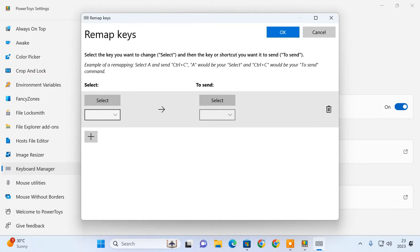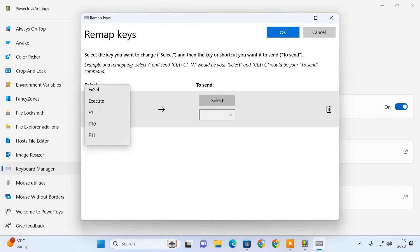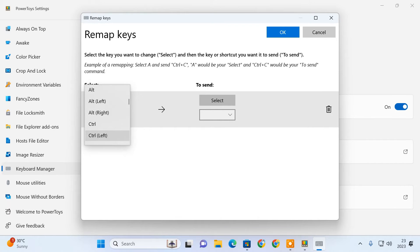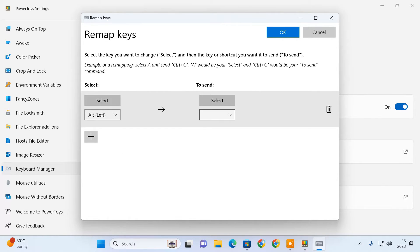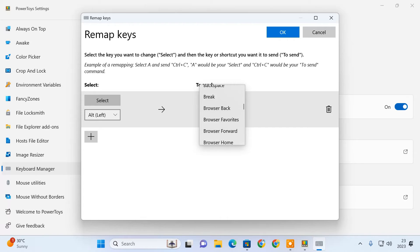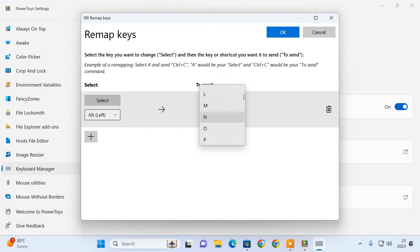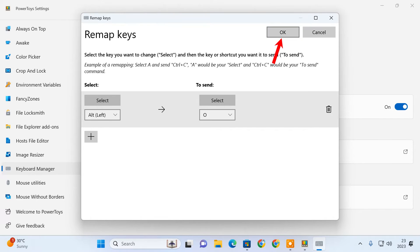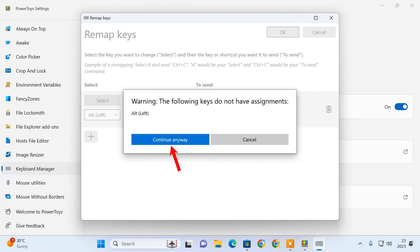Then in the left drop-down, select the key that you will press. In my case, I want to press the left ALT key. And in the right drop-down, select the broken key for which you are doing this remap. In my case, it's the O key. To save this, click OK. Then click continue anywhere.